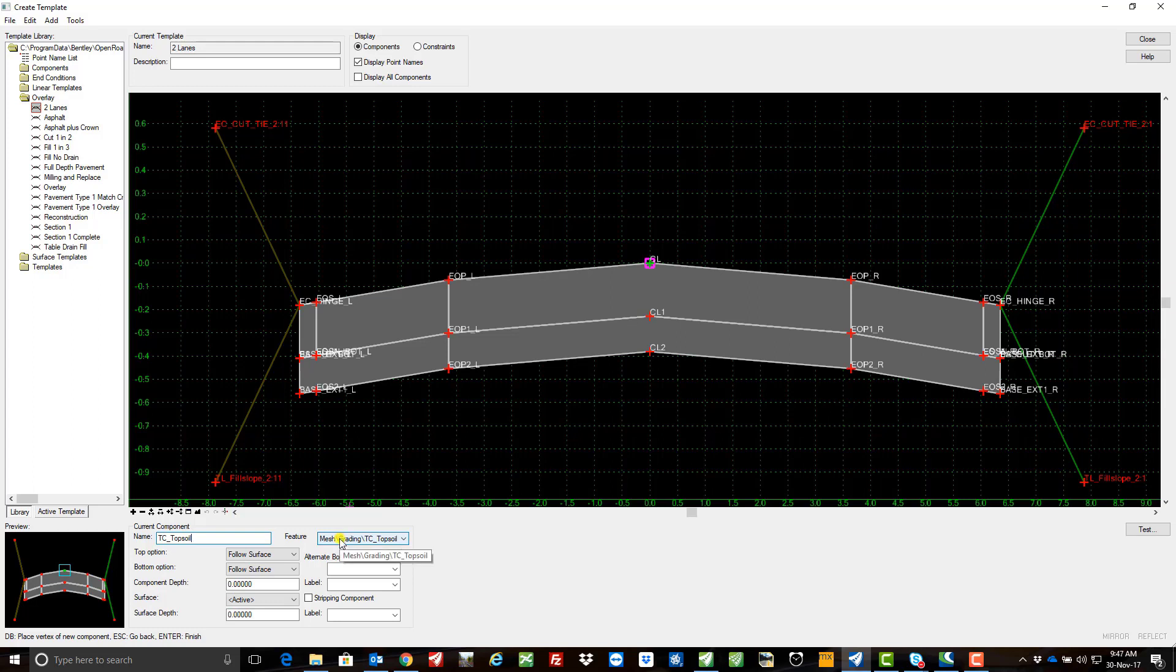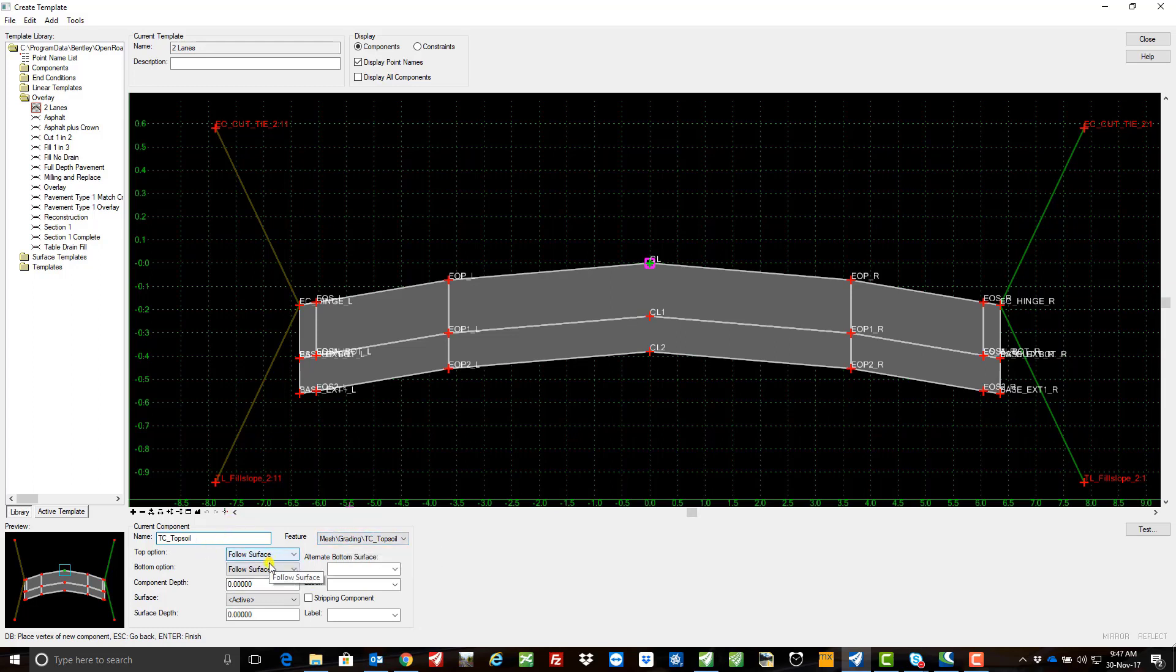So I really need to create a new feature definition for this component, but if we call it TC underscore topsoil, I'm going to follow the surface, I'm going to add a depth, I'm going to strip out a hundred mil.